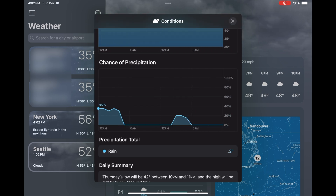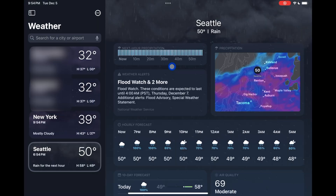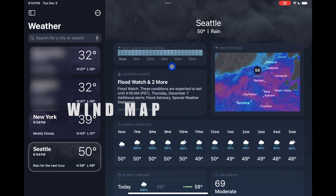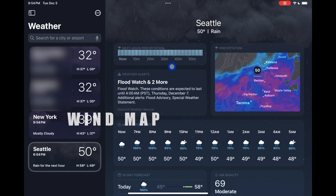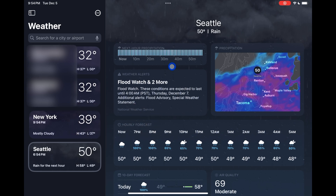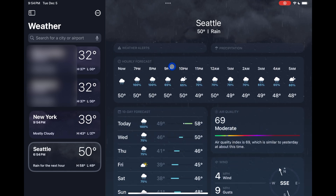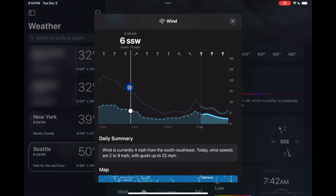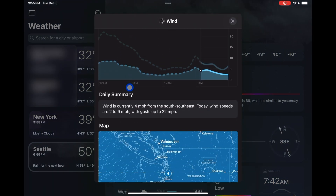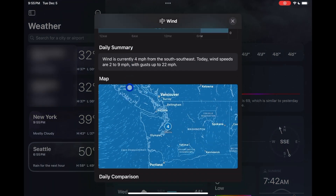There's also a new map for seeing wind speeds and wind directions. If you tap on the wind section in the weather app and scroll down, you'll see this new wind map, which if you're into tracking that kind of stuff is presumably pretty useful.